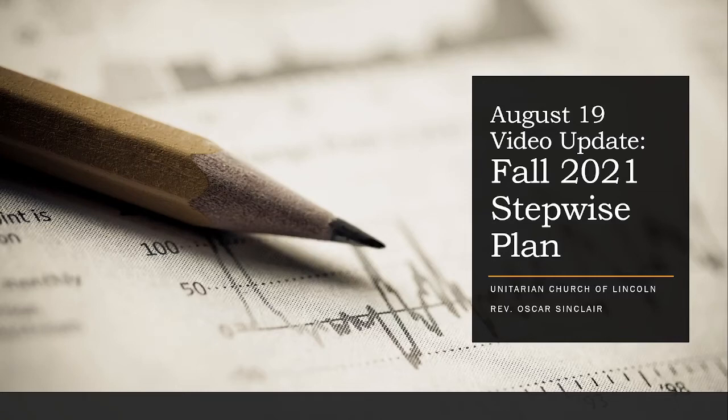This is the video update for the Unitarian Church of Lincoln. Today is Thursday, August 19th, 2021. I'm the Reverend Oscar Sinclair.